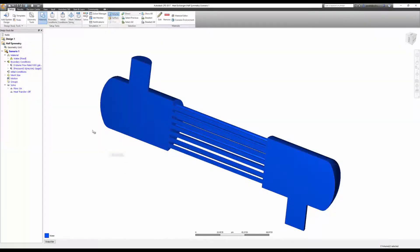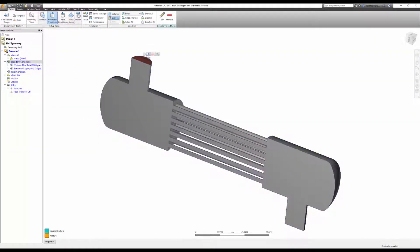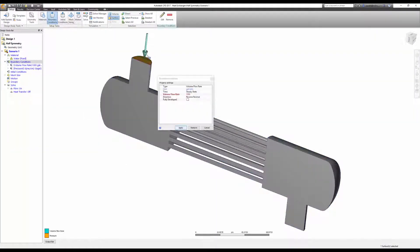I must change a couple of things on the half model. First, I need to cut my volume flow rate in half. This wouldn't be a concern if I used velocity or pressure at my inlet, but if I left my flow rate at 1000 gpm, I'd effectively double the flow through my domain.